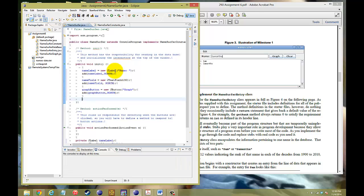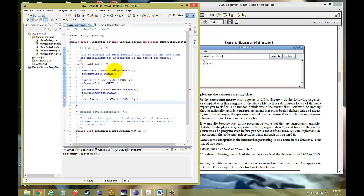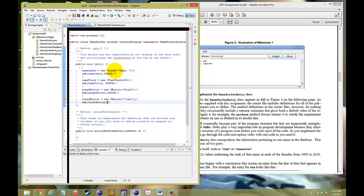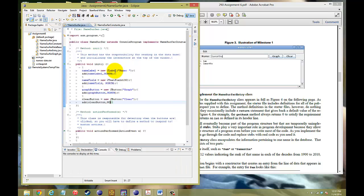And we need to add one more button, the clear button. So, that would be clear button, new J button, clear, add, clear button, north.